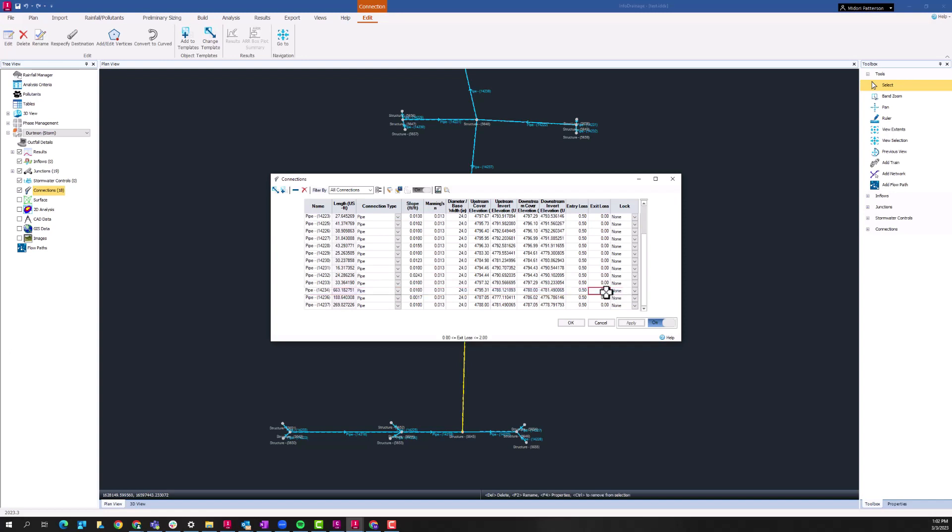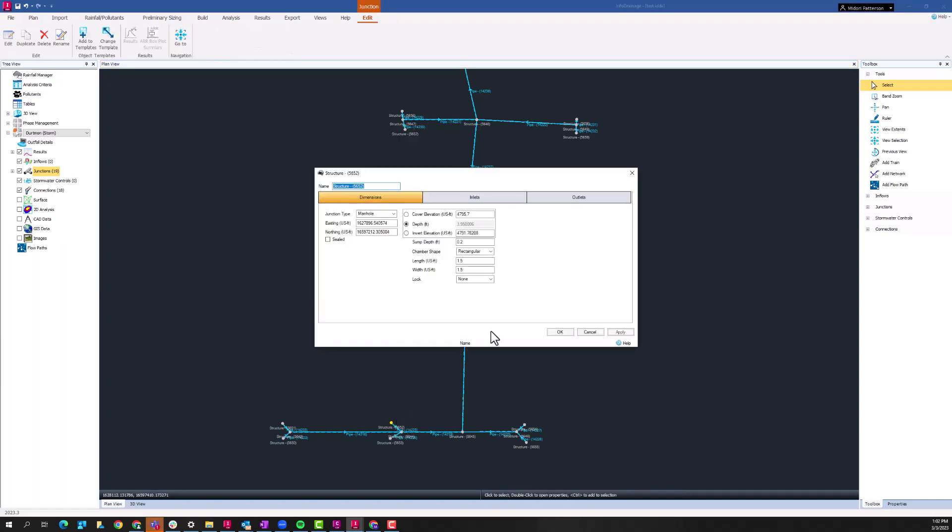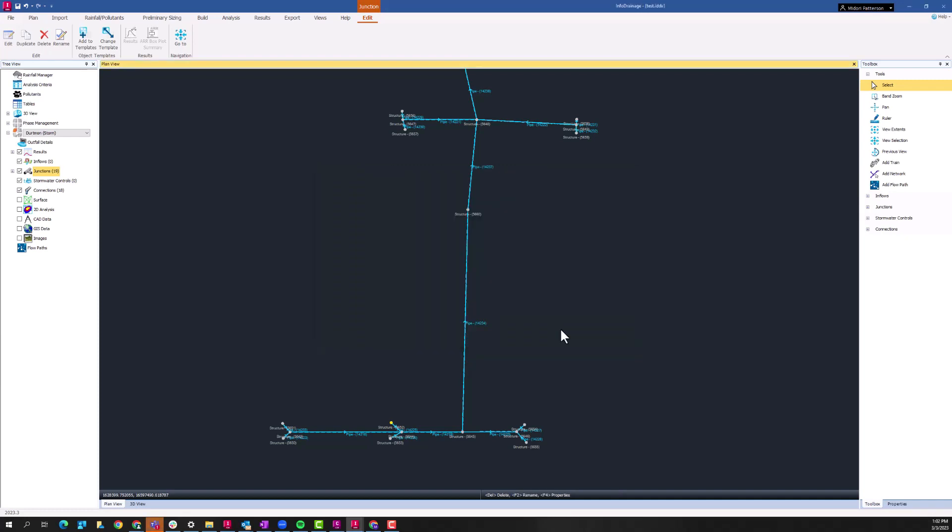For the sake of this demonstration, I'm going to change the exit loss coefficient of this particular pipe. And I'm going to make a couple other just kind of arbitrary changes in here. I'm going to change this manhole from a rectangular manhole to a circular manhole. For whatever reason, we've decided this doesn't need to be a catch basin anymore, and this is actually just going to be an access manhole. We'll apply those changes and then we'll go ahead and validate the model.